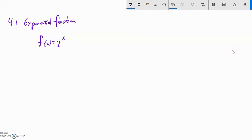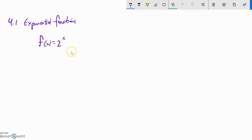This is Math 141, section 4.1, and we're going to talk about exponential functions. Exponential functions are functions that change basically by multiplication. As x increases by 1, the output doubles, or multiplies by something.